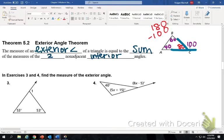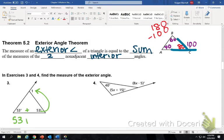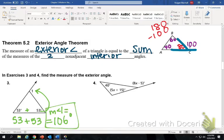To find the exterior angle, you add the two non-adjacent interior angles. Adjacent means they share a wall, so non-adjacent interior. This angle is adjacent to angle one, but these two are not adjacent and they're inside — so these two add up and equal the exterior. 53 plus 53 is 106 degrees, so the measure of angle one is 106 degrees.